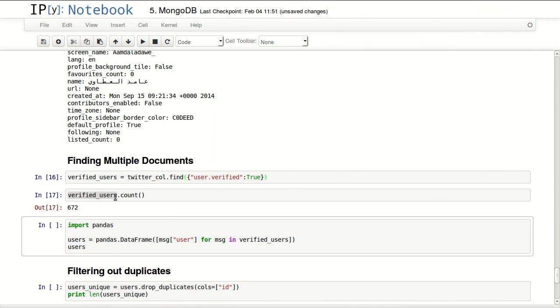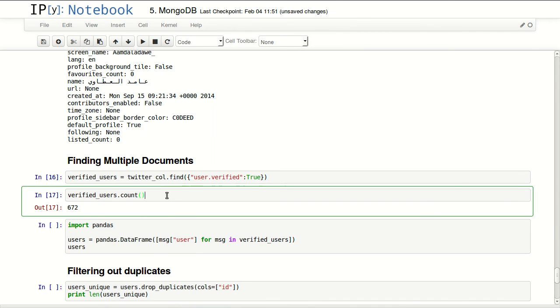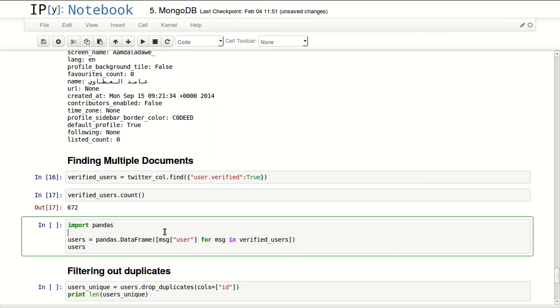One thing we can do is count them - we have 672 messages from verified users.